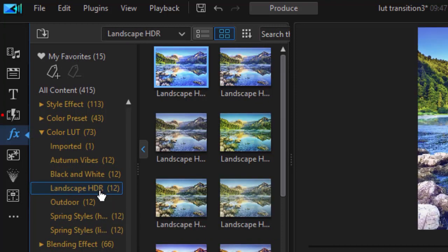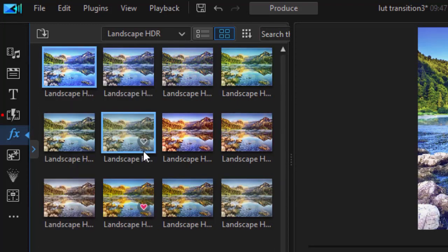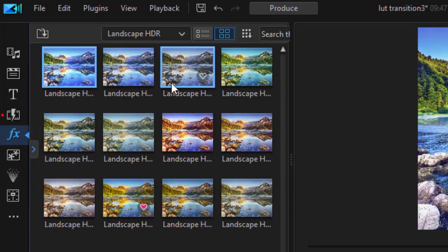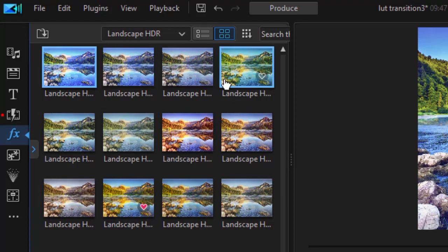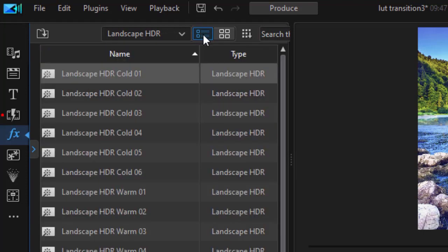That gives me only those particular LUTs. I'm going to minimize that selector again. And now instead of the thumbnails, I want some details because I know the name of the ones I want to use. I'll click on Details view at the very top.